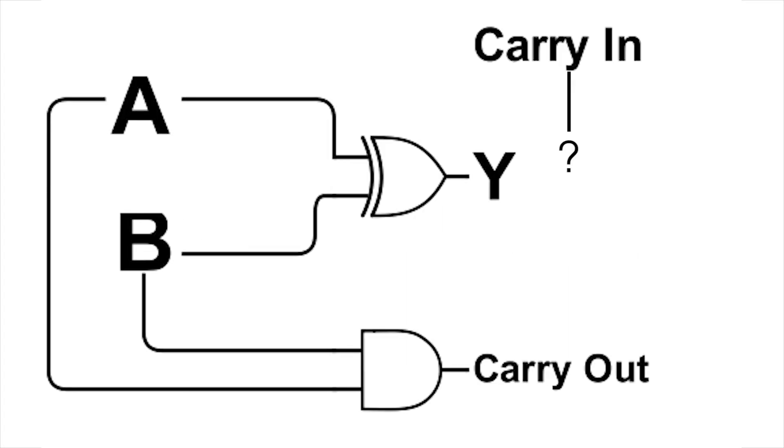But the problem is now that we are adding A plus B plus the carryout of the previous adder, or the carry-in of the current adder. So we're trying to add three things together in a single XOR and gate combo, and you just can't do that.